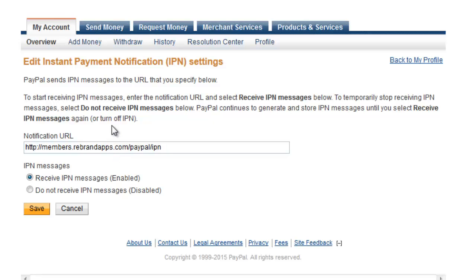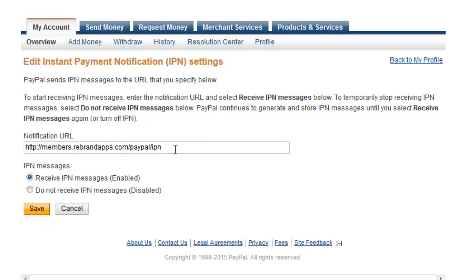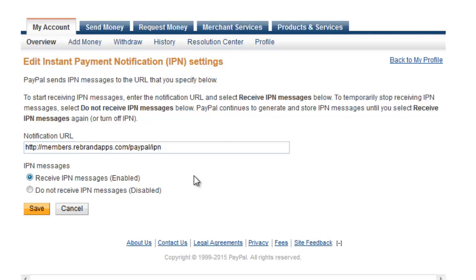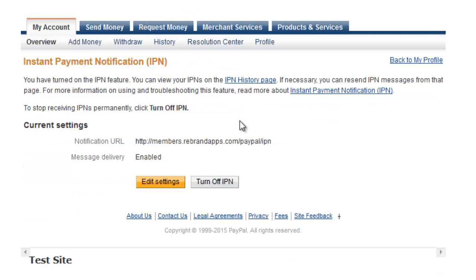So then just make sure that this Receive IPN Messages is ticked, and then you just click Save. You will have to put something in here though, so you can go ahead and just use this. And then you click Save here and it will enable your IPN for you. Okay, so that's the PayPal side of things.